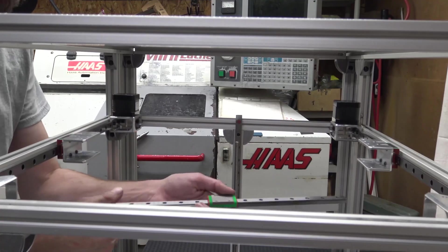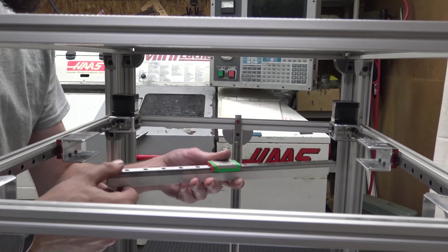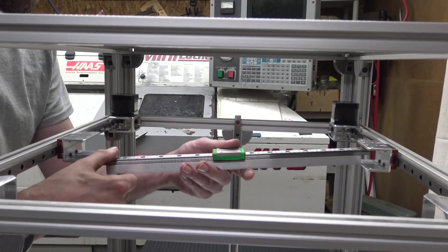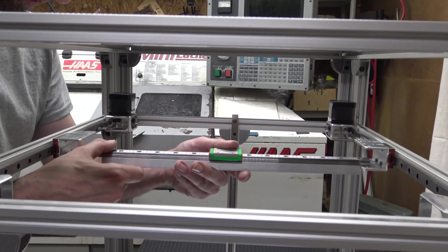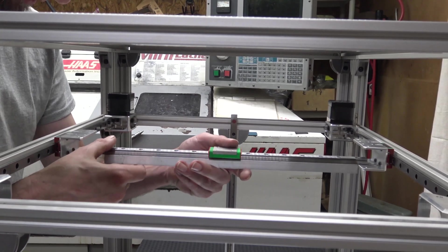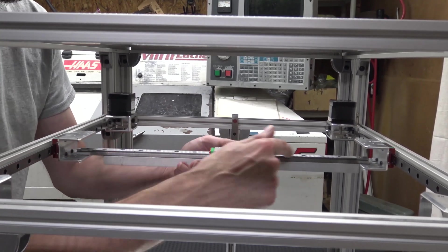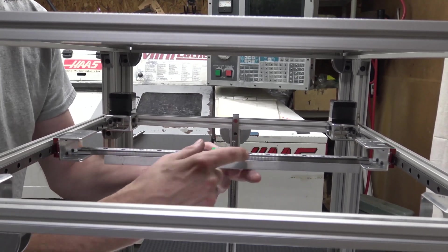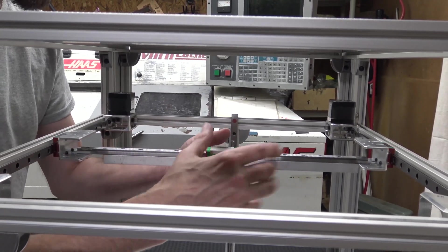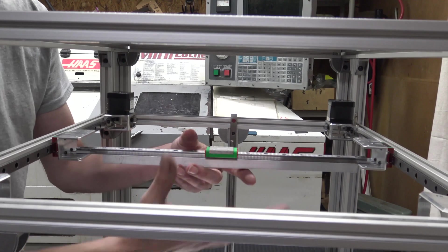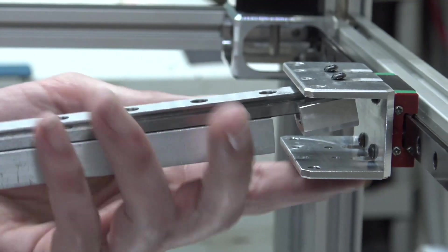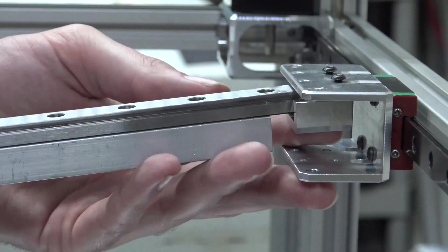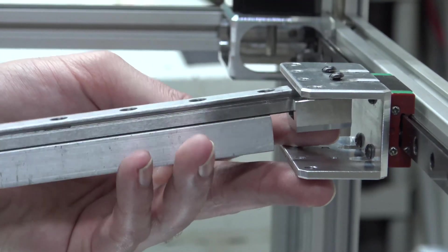The next thing I'm going to do is get the y-axis linear rail in position. I usually like to get a couple of these in just to hold it in place.